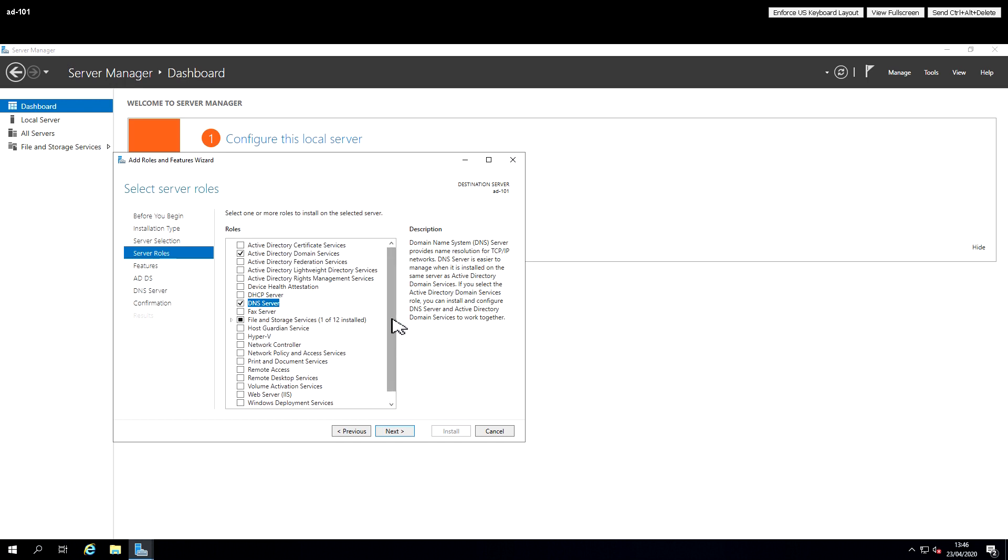As I say, we will use these Roles and Services when we build Domain Controllers in other videos.